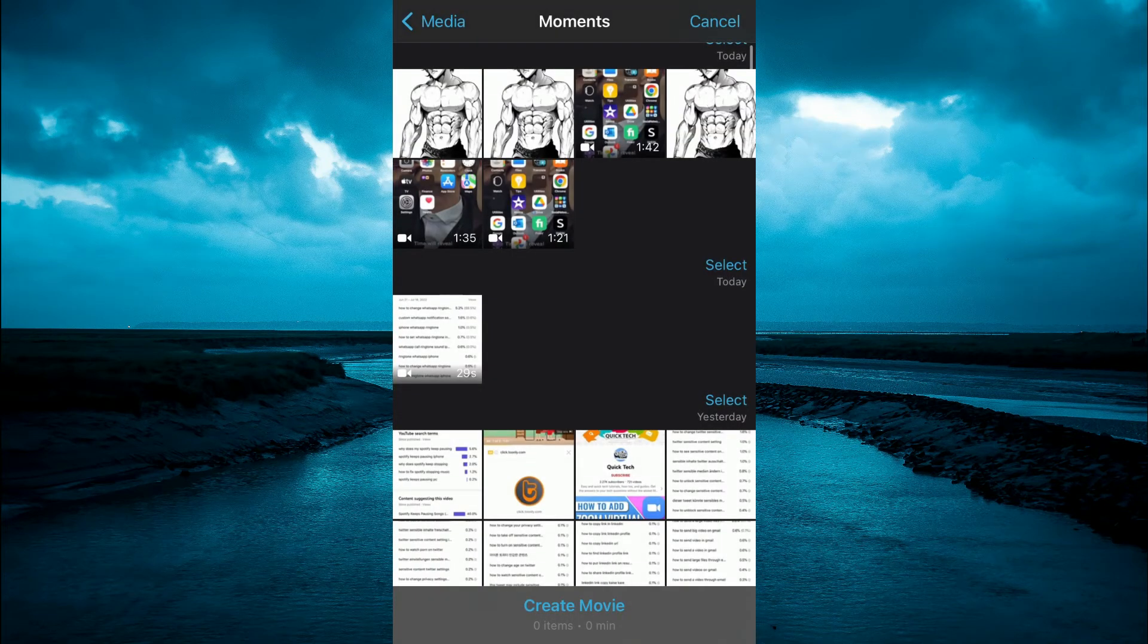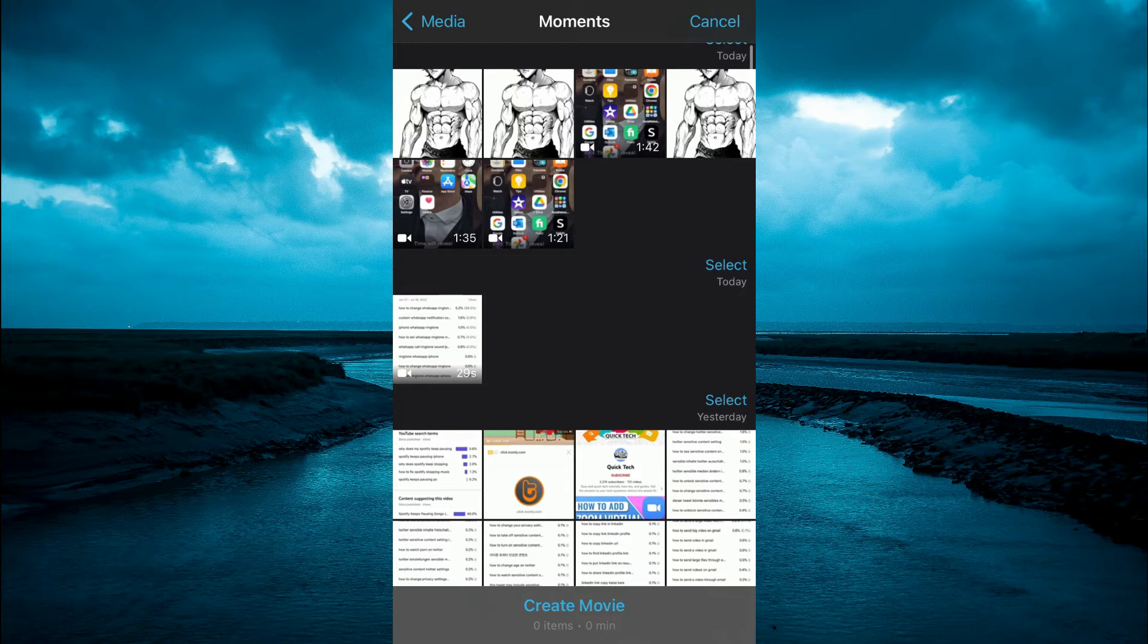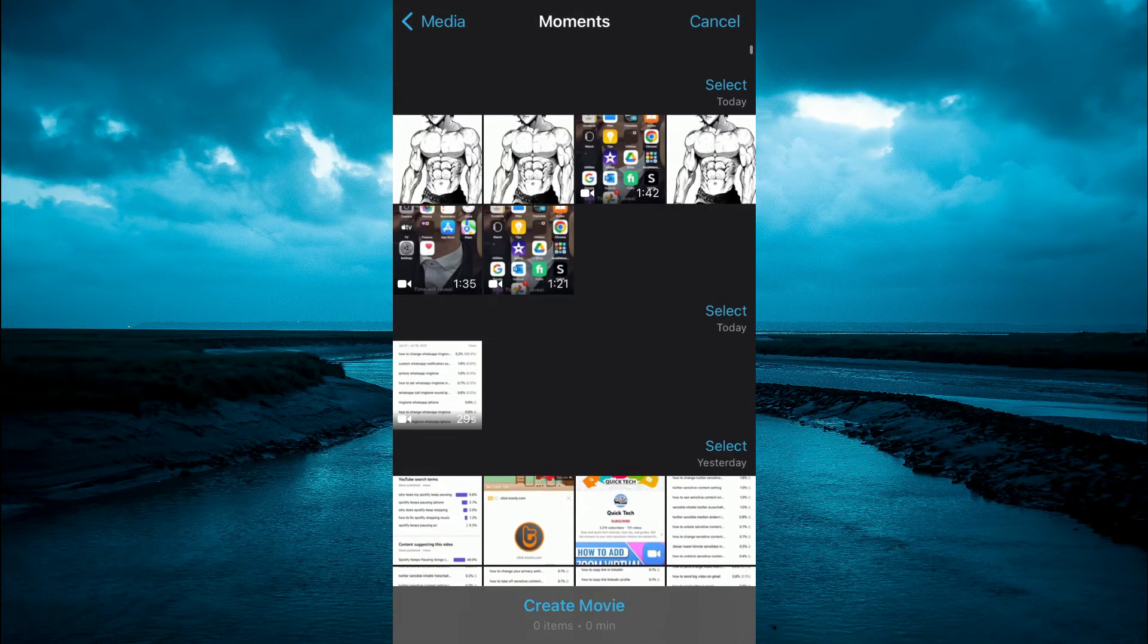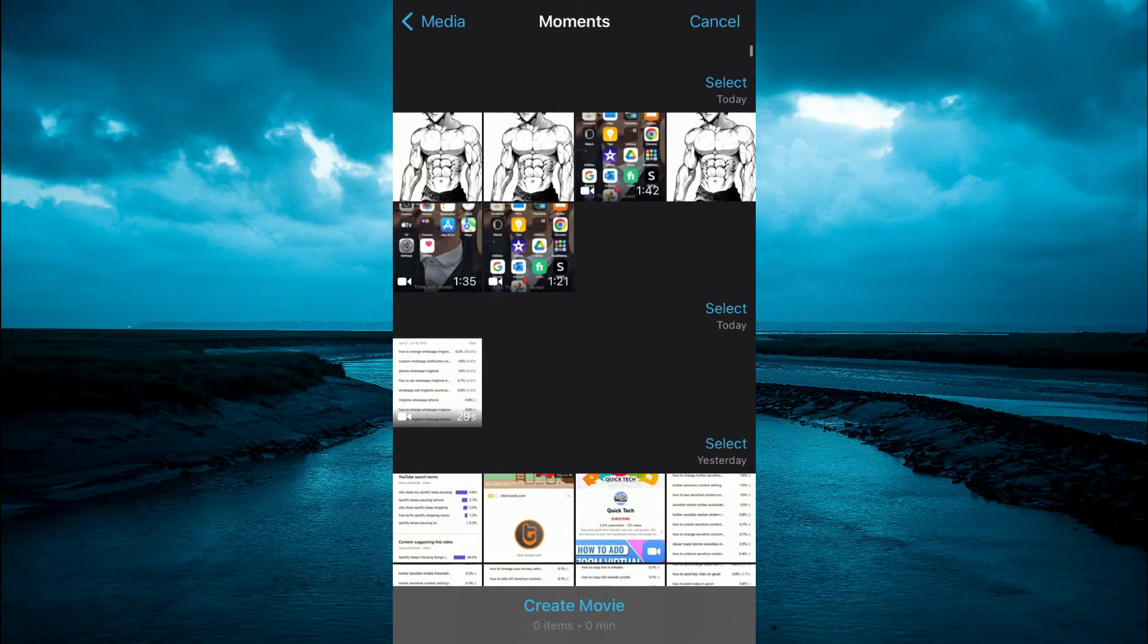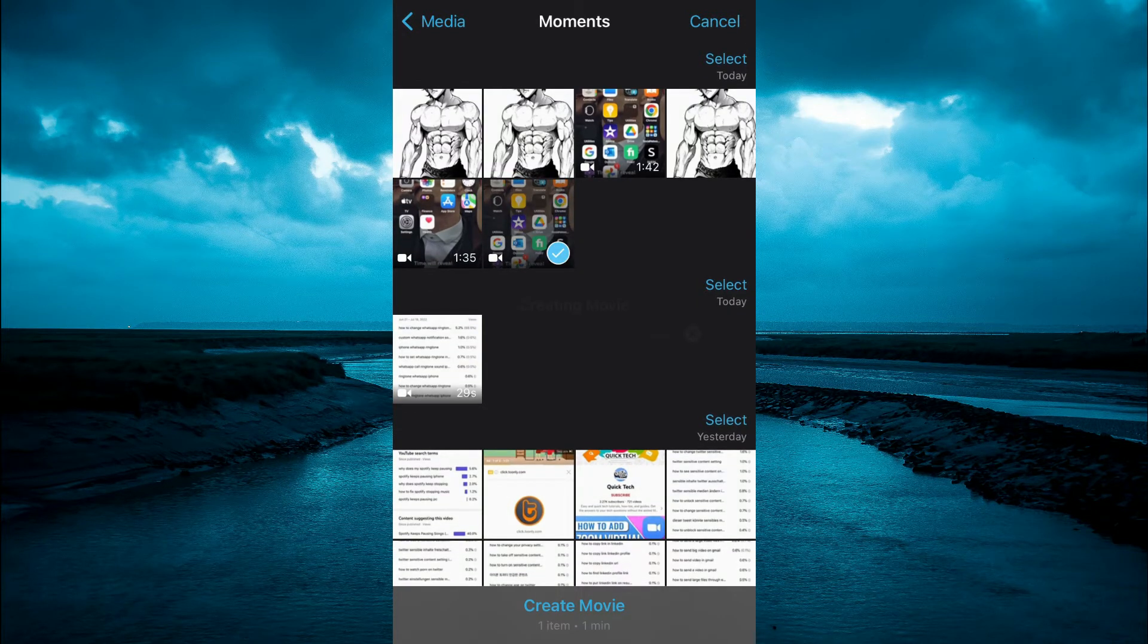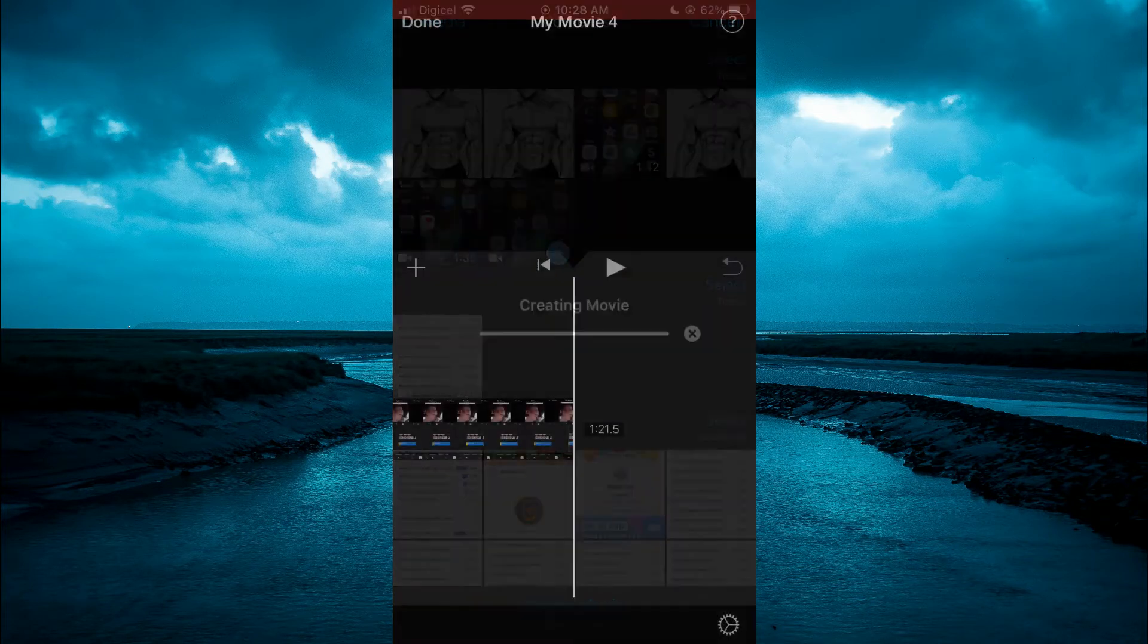Once you have selected movie, tap on the video that you just screen recorded. For example, let me find one real quick. This one right here. Then tap on create movie at the bottom of the screen.